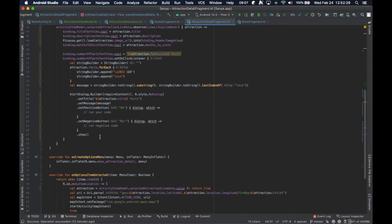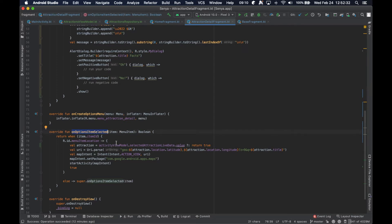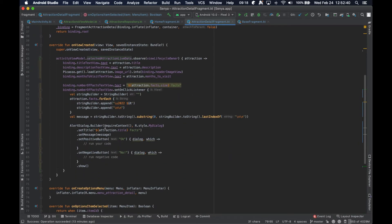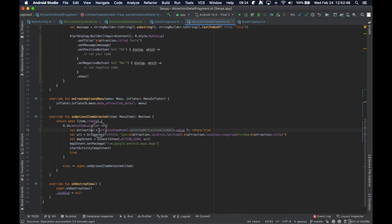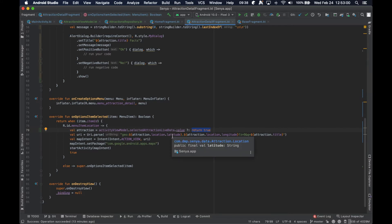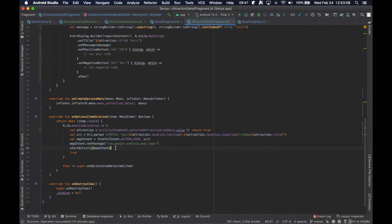When the option has been selected we're going to go ahead and fetch — just because we don't have the attraction stored as a global variable in this class, instead we're referencing it in the activity view model inside the live data. So we just find the live data inside the activity view model, call value on it, and if that value is null then we just return — nothing's going to happen when they click this icon. But if it isn't null, we're going to go ahead and do what we were doing beforehand.